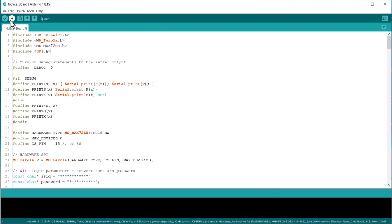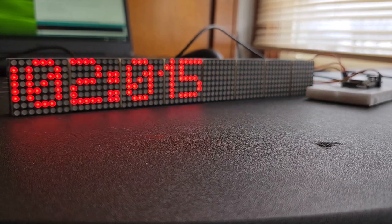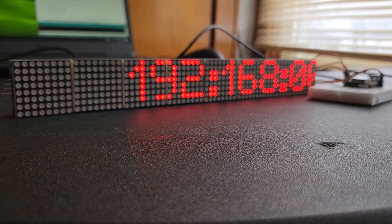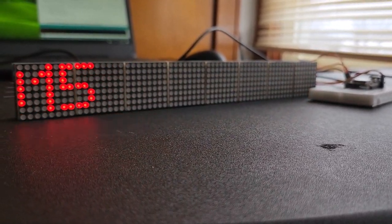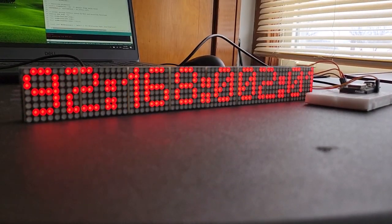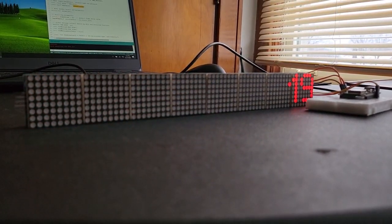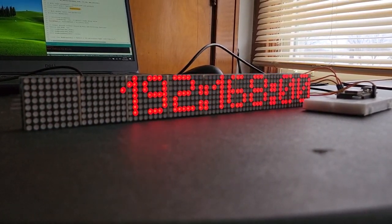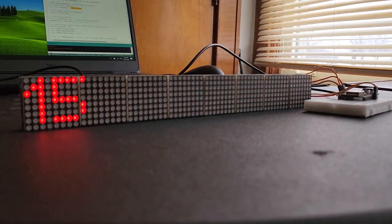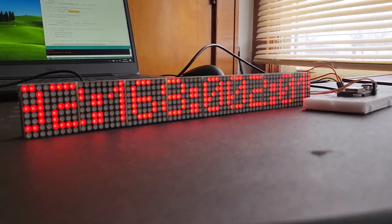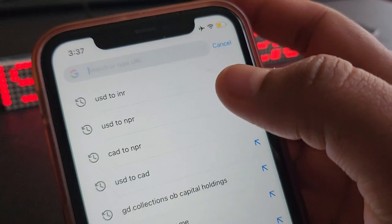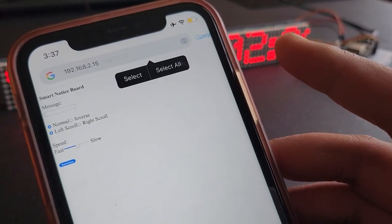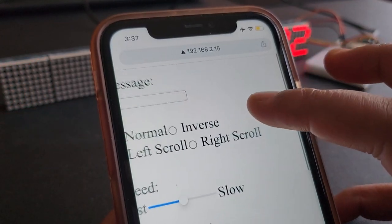Now let us test the working and demo of the smart notice board. After uploading the code, the ESP8266 will connect to the Wi-Fi network using the Wi-Fi credentials. The dot matrix LED display will show the IP address after a successful connection. Open your web browser and enter the IP address. The browser will display the following page.